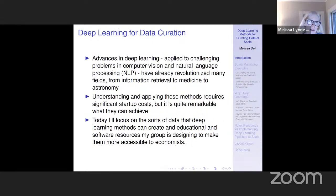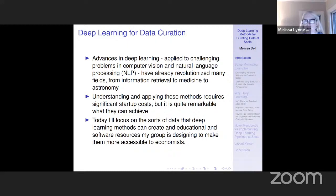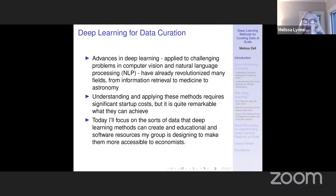Advances in deep learning applied to challenging problems, whether it be computer vision or natural language processing, have already revolutionized many fields, from information retrieval to medicine to astronomy. And they have the potential to really revolutionize what we're able to do in social science as well, but understanding and applying the methods require some significant startup costs.